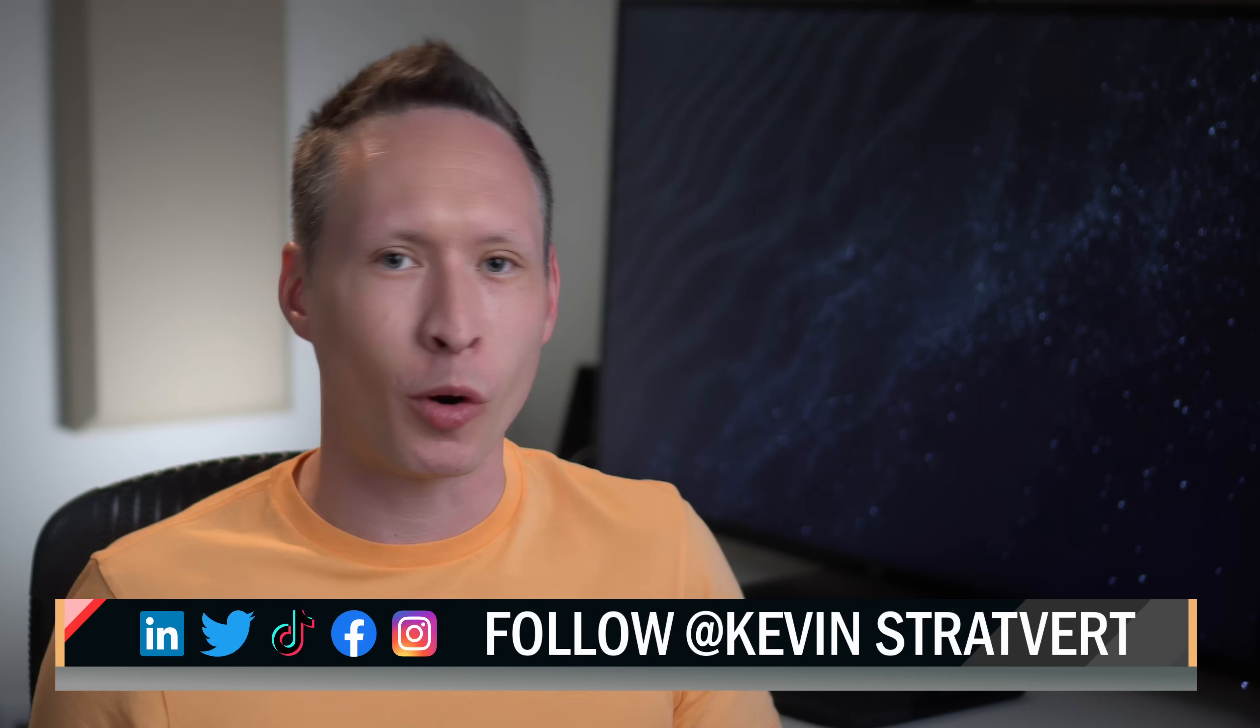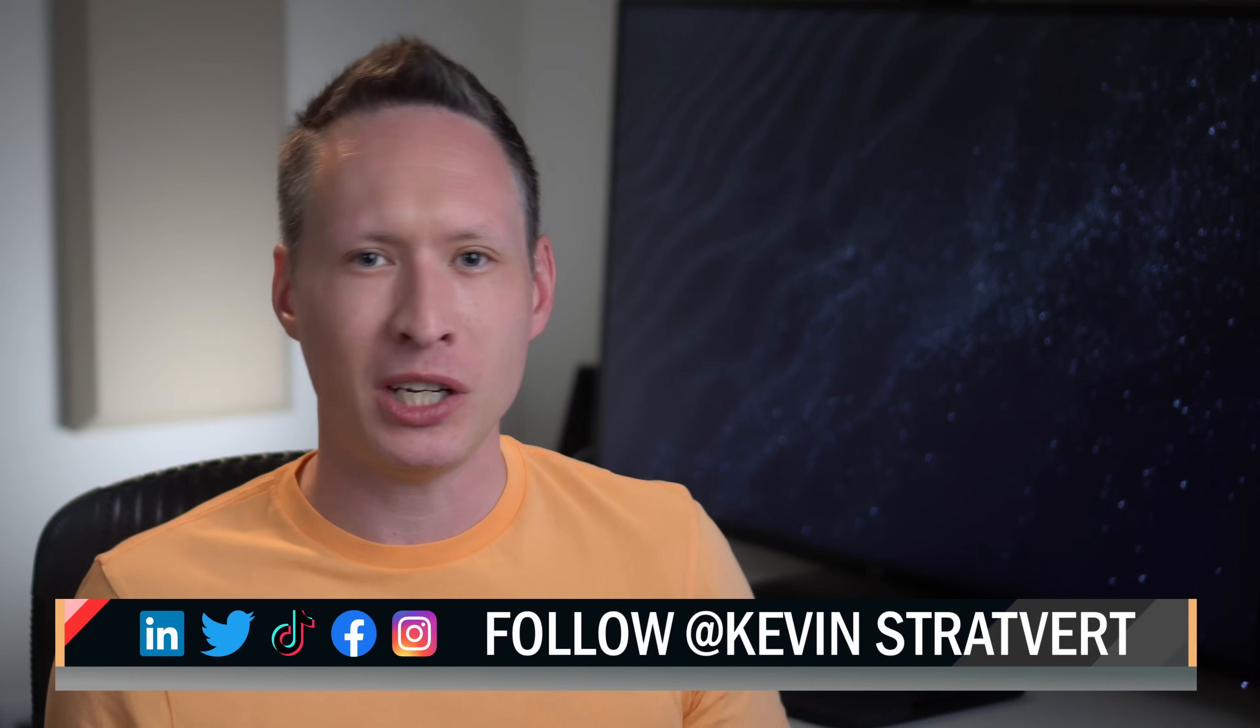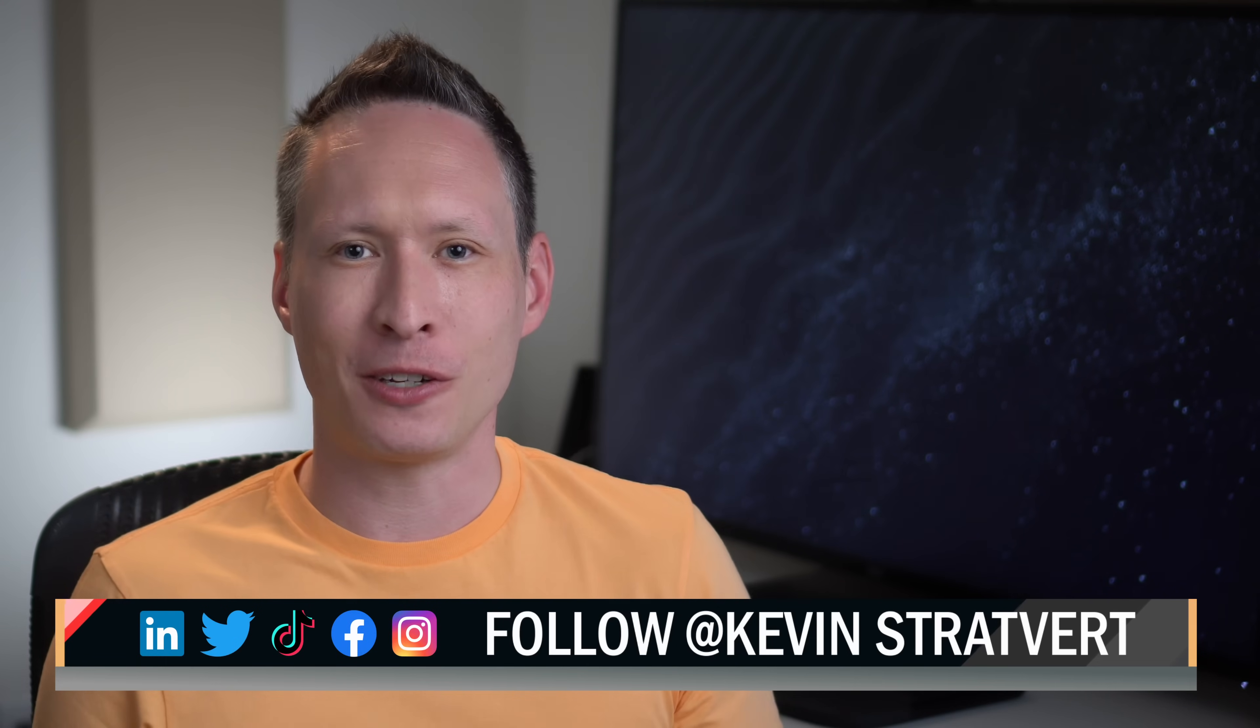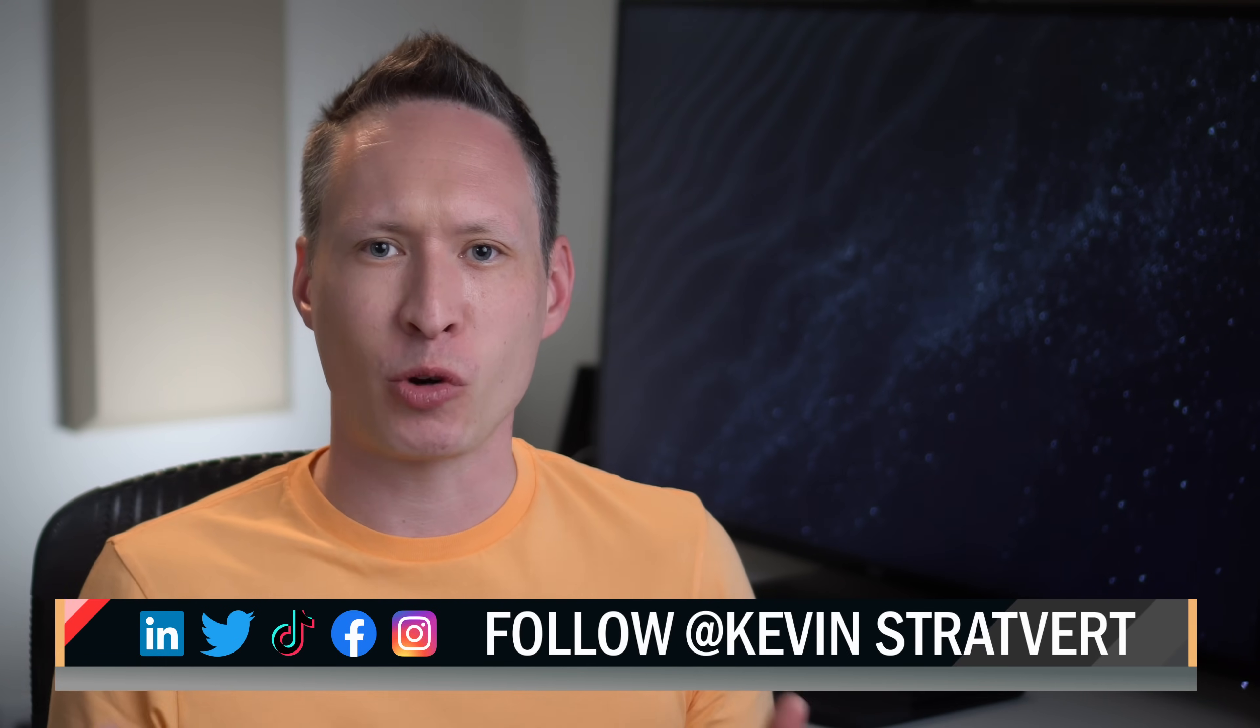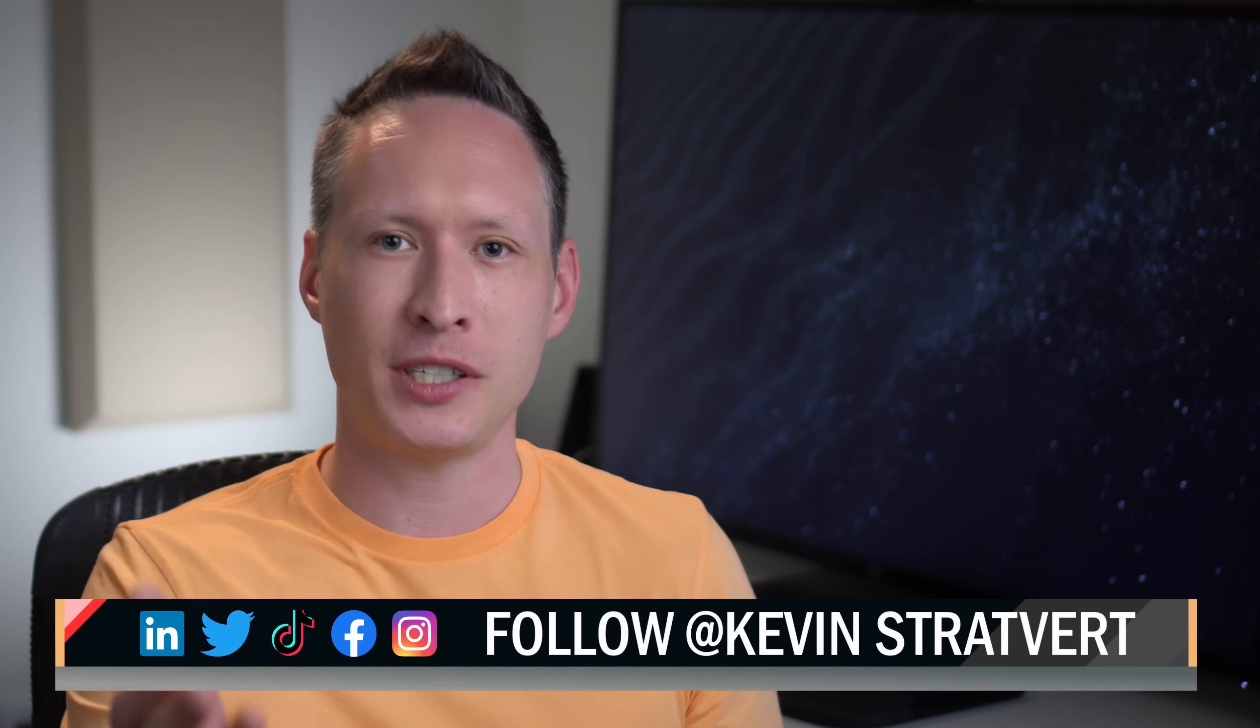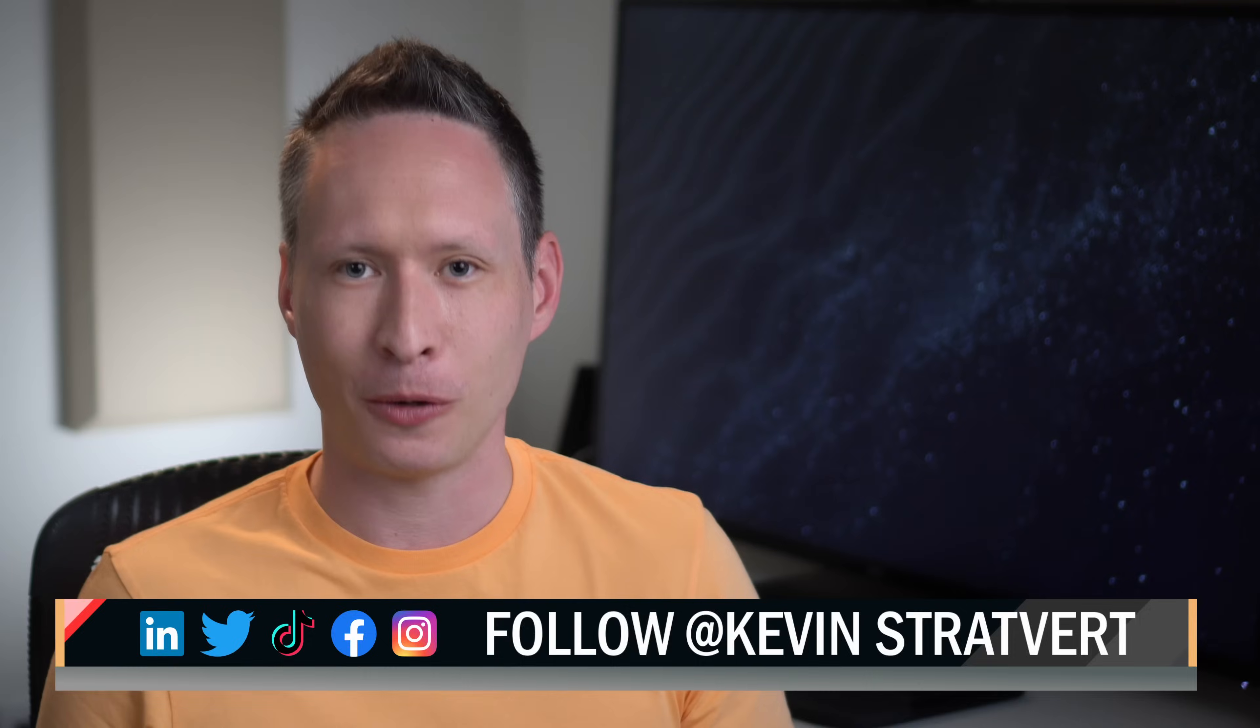I hope this video set you up for success when you travel, and now you won't have to worry about which emails you're missing. If you enjoyed this tutorial, please consider liking and subscribing for more content like this, and we will see you in the next video.